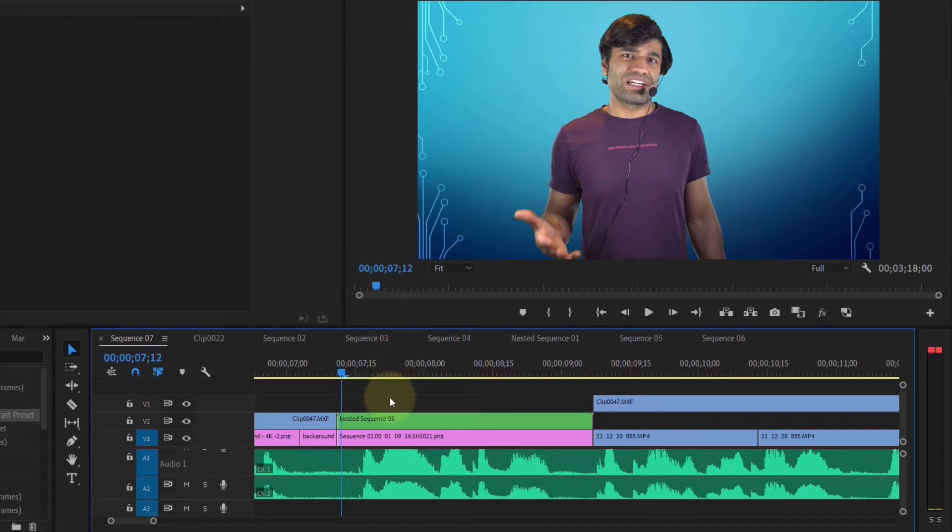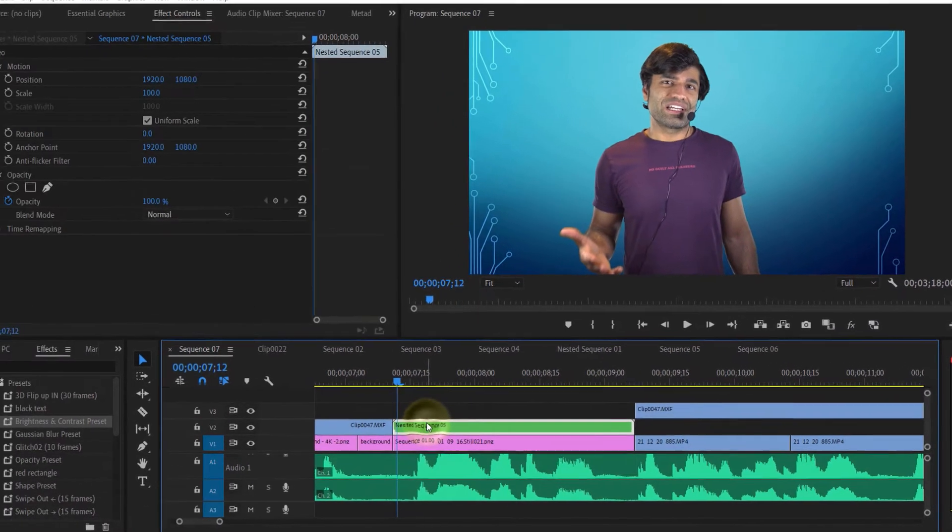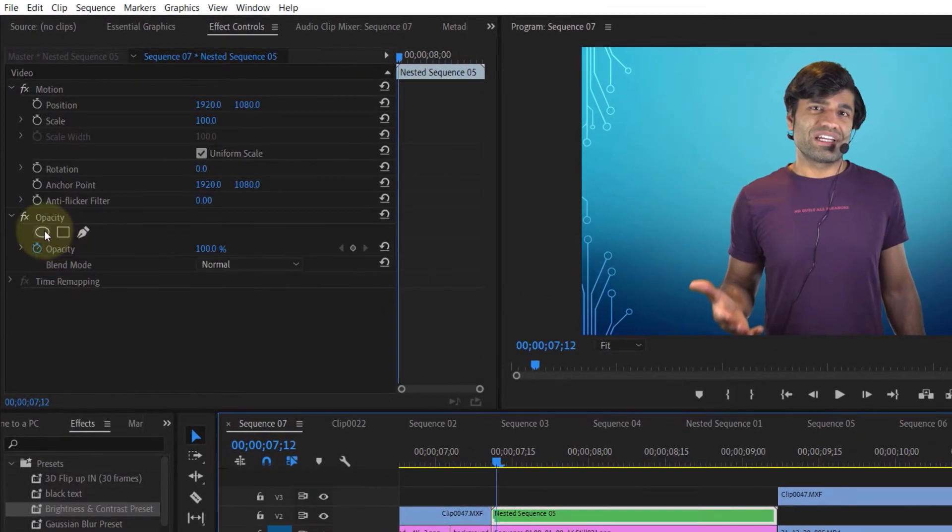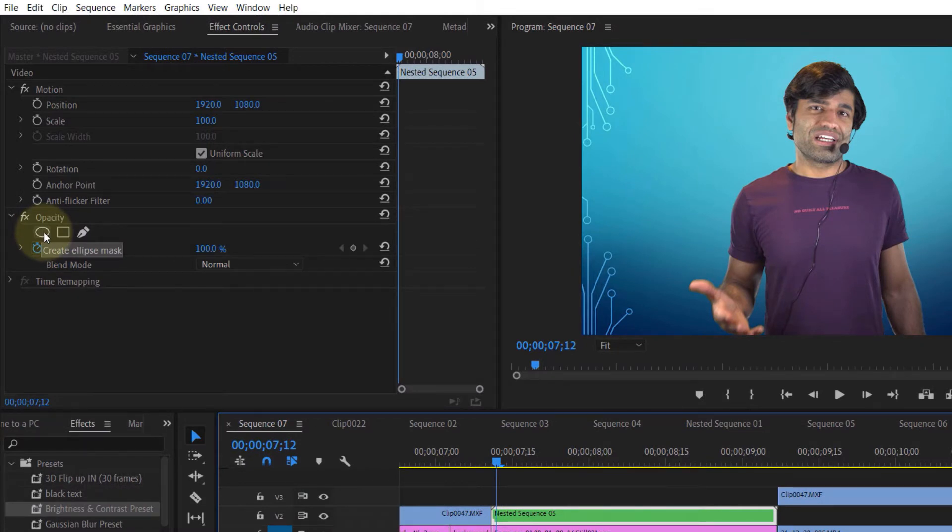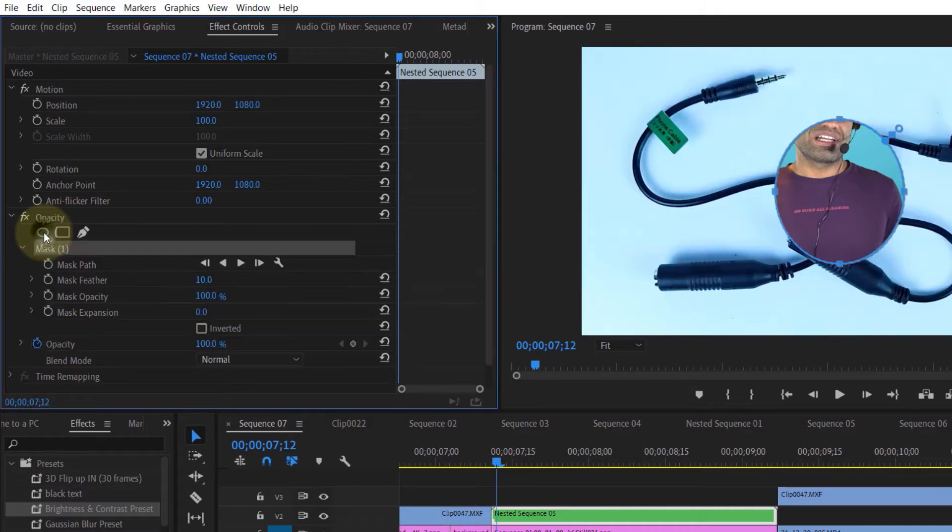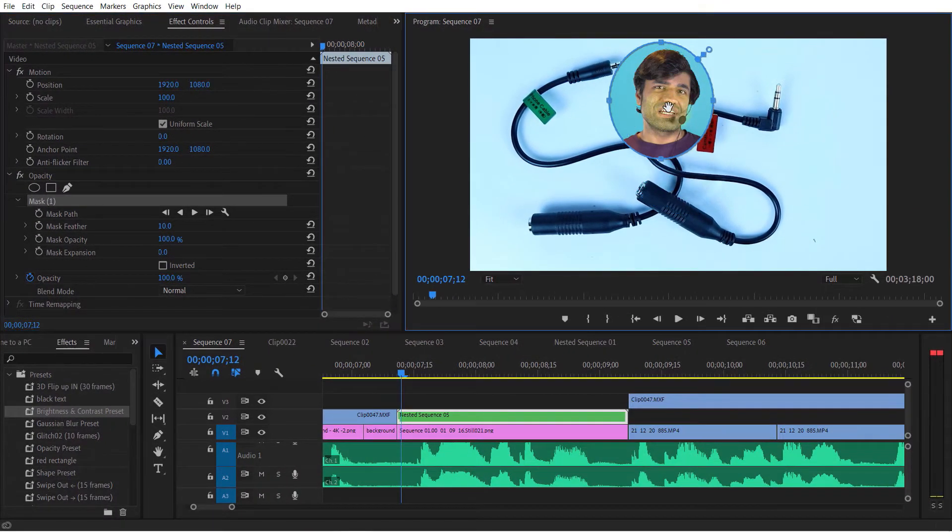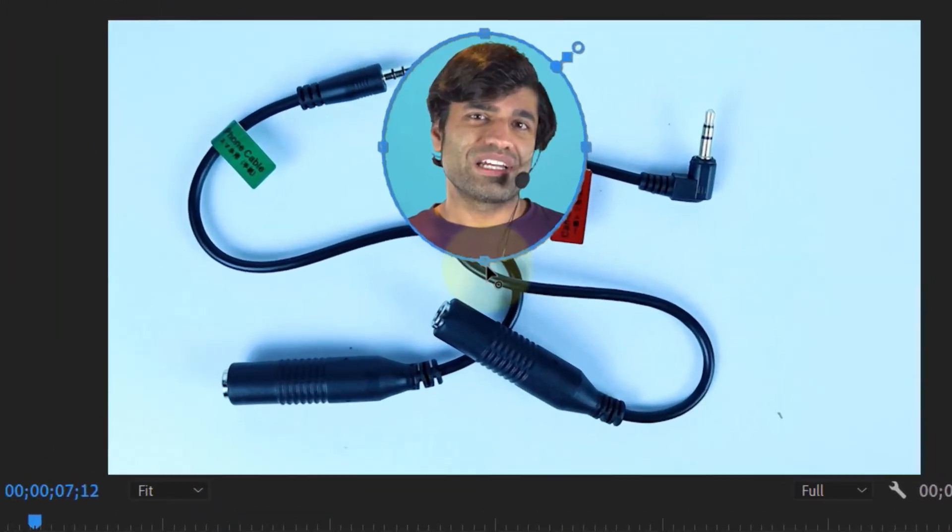Now go to the effect controls panel. Here you can see the option called opacity. Simply click on the ellipse icon. As soon as you click on the ellipse icon, it will appear on your screen.